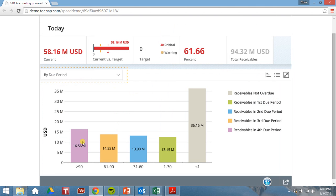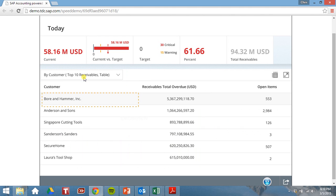Now we can see our outstanding receivables by day, our AR aging schedule, if you will. Let's look at it by customer.